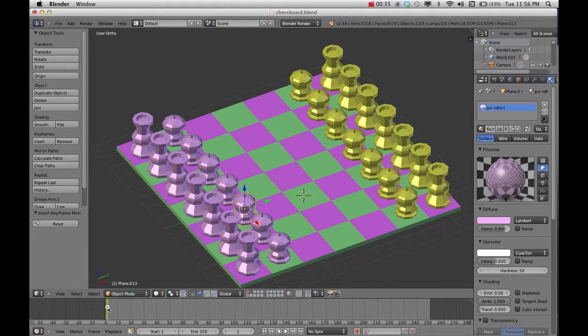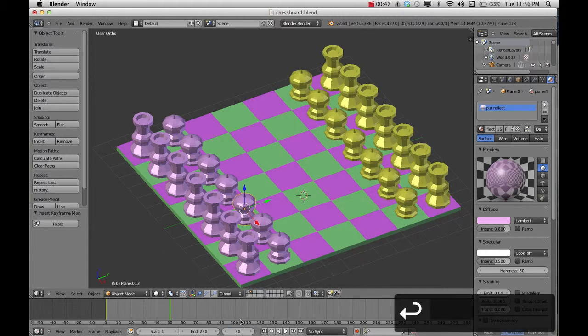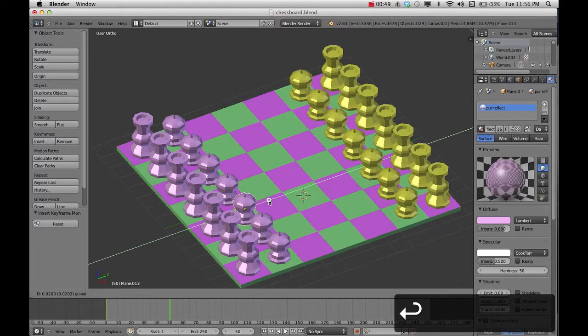So then once you do that, go ahead and move your playhead to where you want it to go next. Or you could have also typed in where you want it to go as well. Once you've done that, then go ahead and move your object.